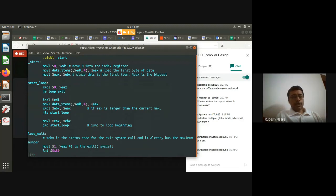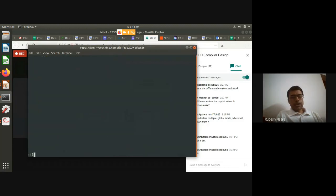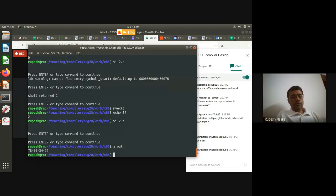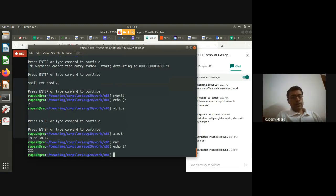Compiling and running: 'as 4.s -o 4.o', then 'ld 4.o -o max'. Running './max', we expect '$?' to return 222. And indeed, the program returns 222 correctly.